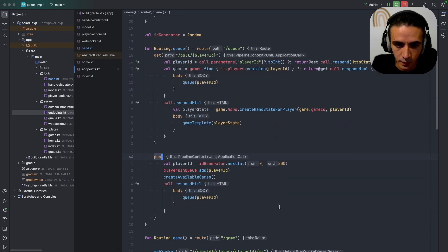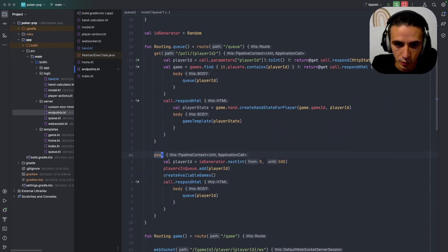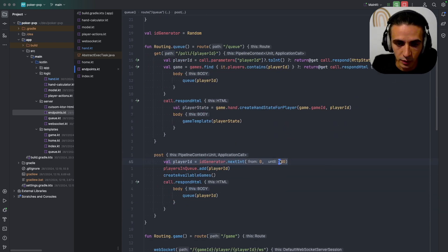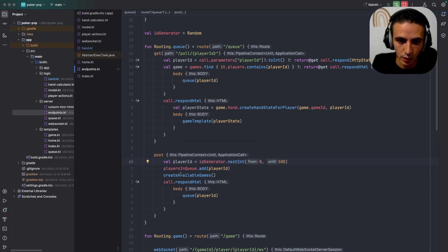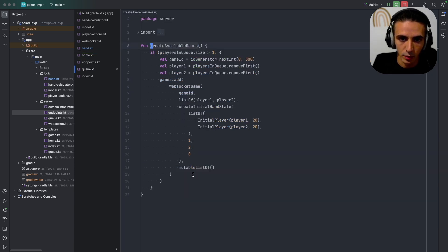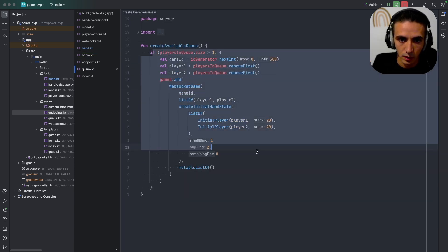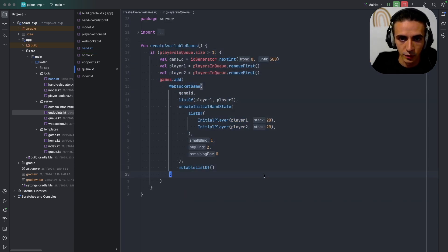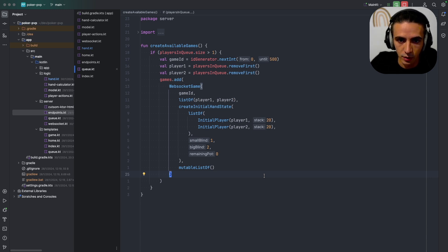And then the queue endpoint which is here, when I do post it will just generate a random ID for my player, then it will add the player to the queue and create any games that are possible, so this just initializes a brand new game.